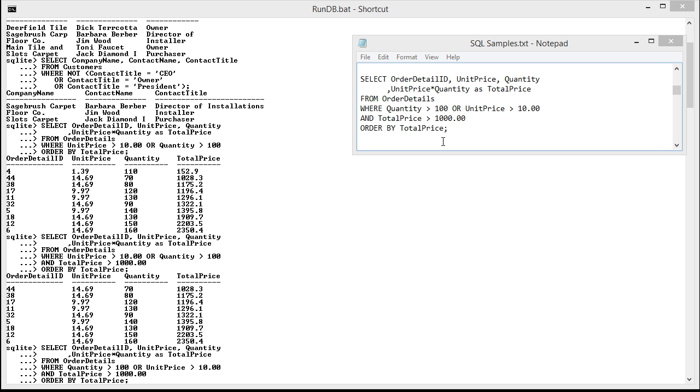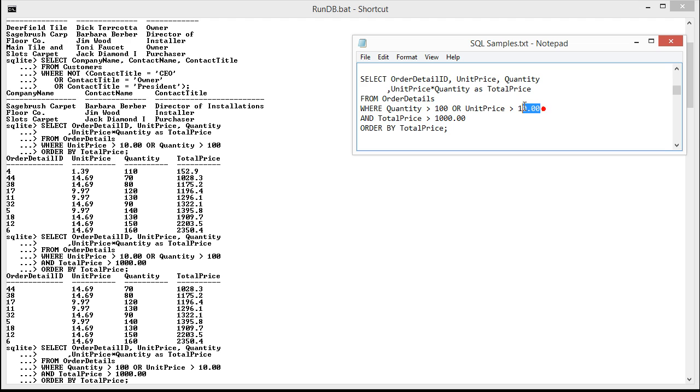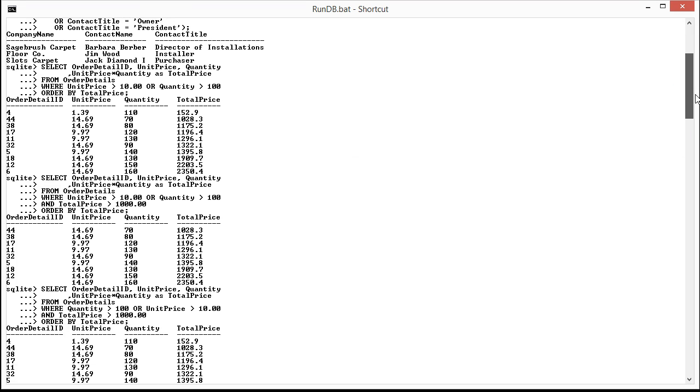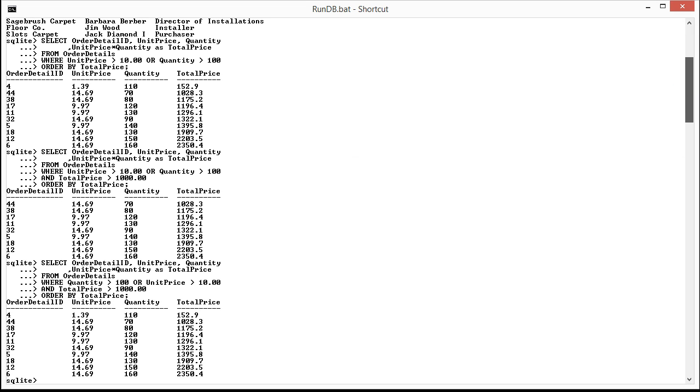Alright, so I wanted to show you something here. I switched around the quantity and unit price terms. So the query is slightly different. Now it says where quantity is greater than 1000 or unit price is greater than 10. I'd actually just kind of reverse those. And I ran the query. And what I wanted to show you is that now the result is completely different. As you can see here, now it's bringing back a total price of 152. You're like, why is that? I said total price should be greater than 1000.